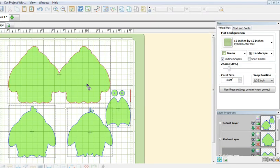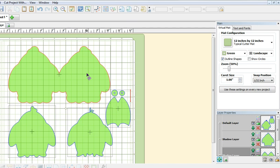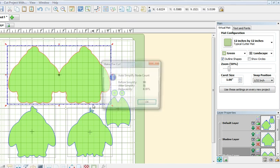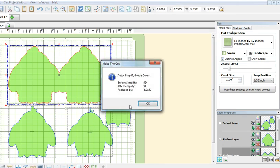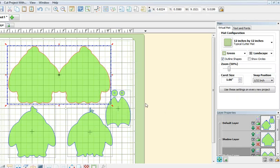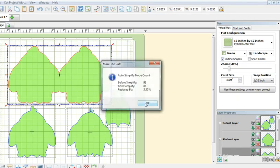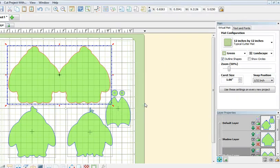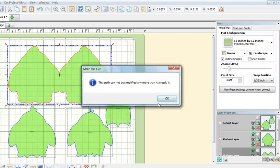Now one more note before I end this video. Before you cut, always make sure that you simplify the path. To do that on your keyboard just hold down Ctrl Shift and Z at the same time. So it's Ctrl Shift Z, and keep doing that until it says there is no more nodes to simplify.